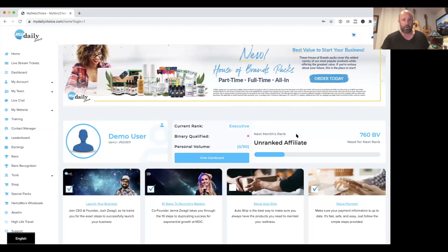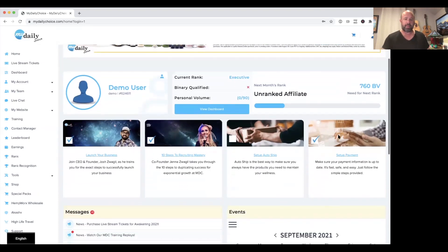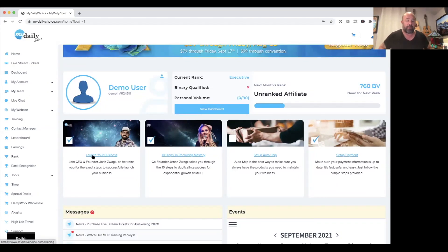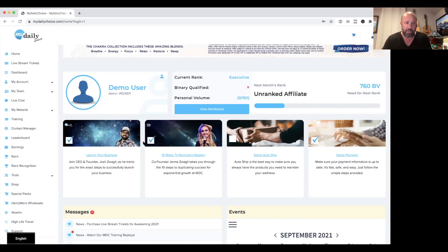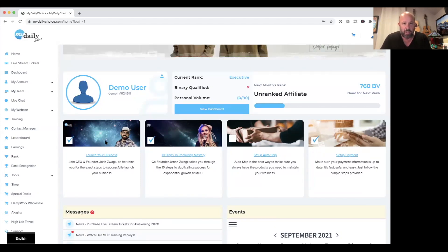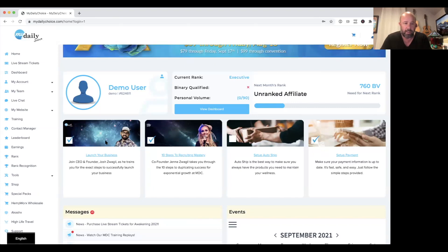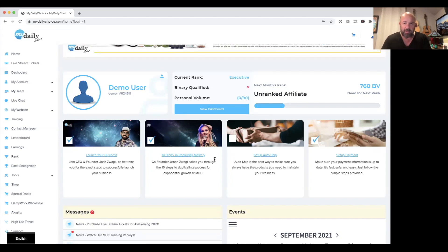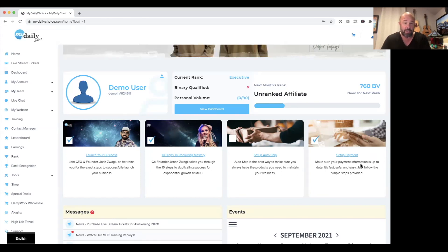Scrolling down you'll see your name, ID, photograph, current rank, whether you're binary qualified, and your personal volume — a quick snapshot of where you are. There's also a section showing your progress toward your next rank. For a brand new person, I'll have them watch the Launch Your Business video by Josh Zweigel and Jenna Zweigel's 10 Steps to Recruiting Mastery right away. You can also set up your auto ship and payment from here.